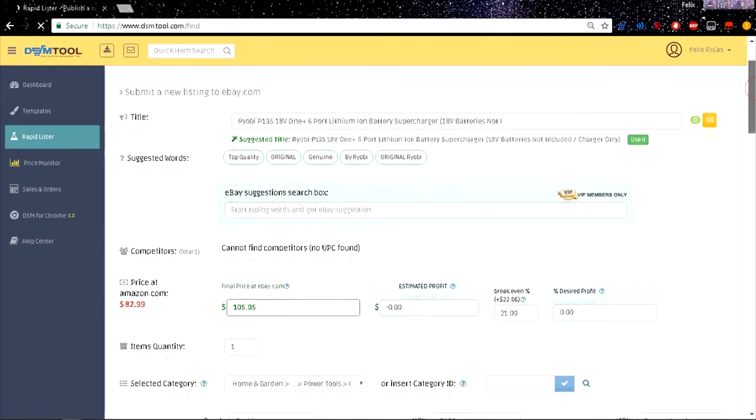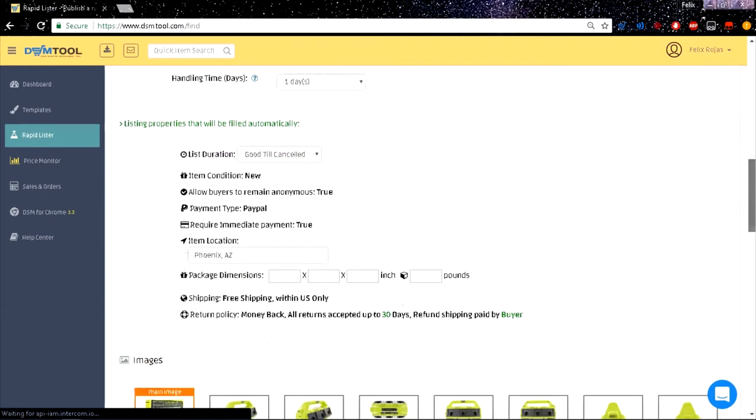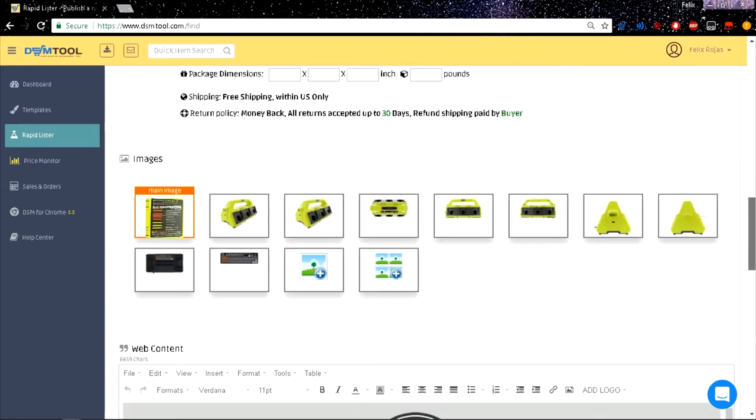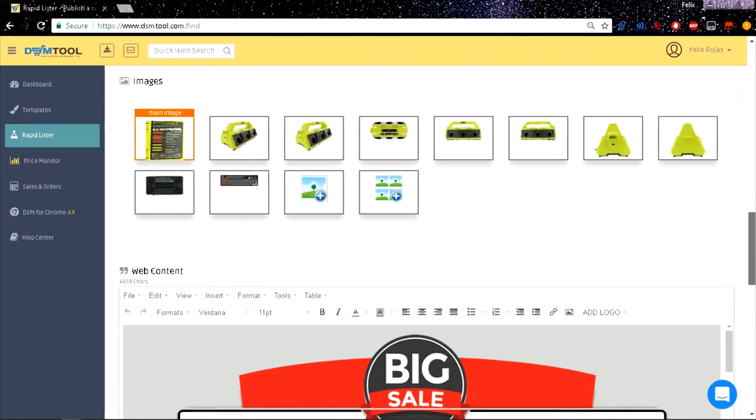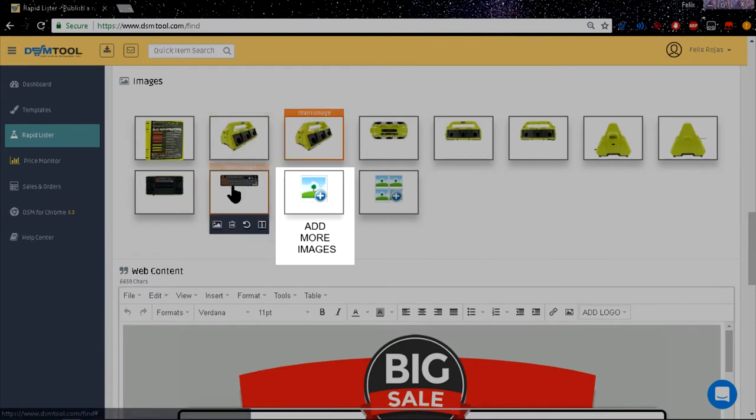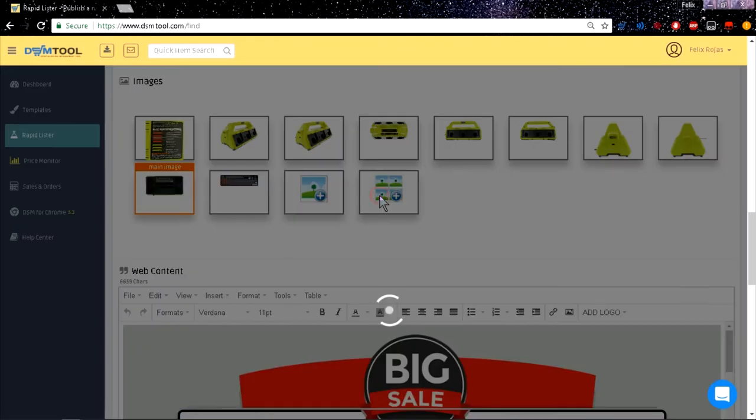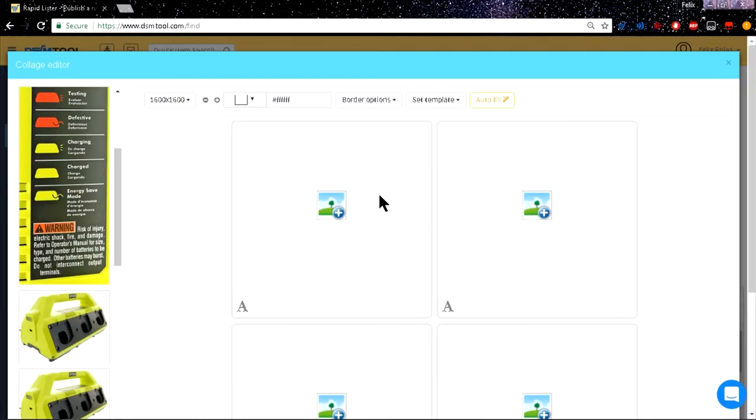Using the Rapid Lister: After importing the item from your source, scroll down until you reach the Images section where you can add more images or change the main image. Just click the Photo Collage Creator button, then another window will pop up.